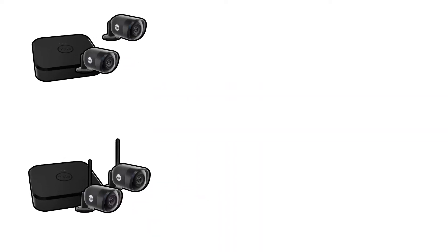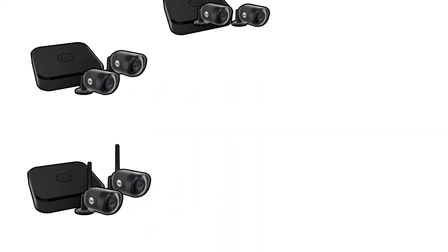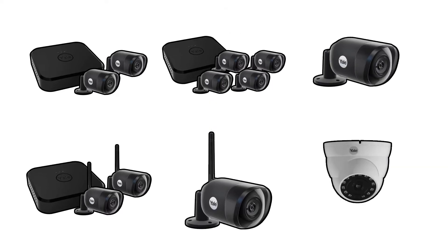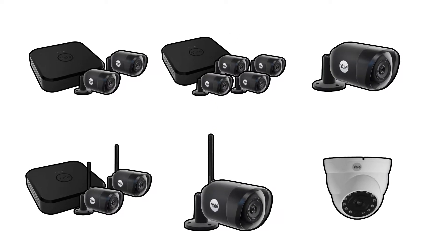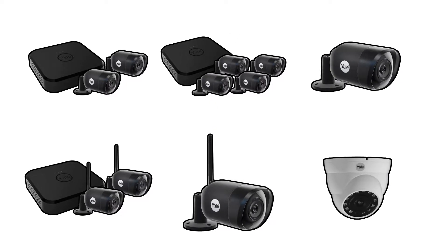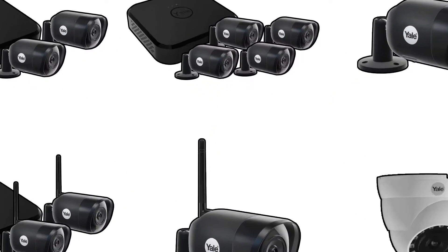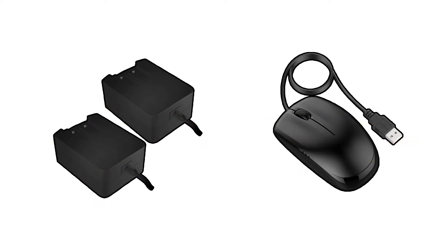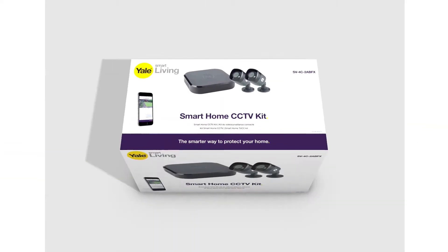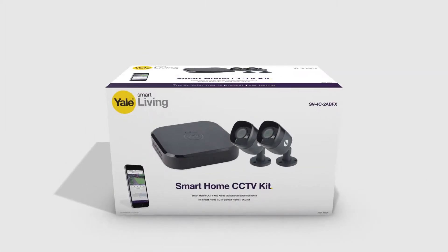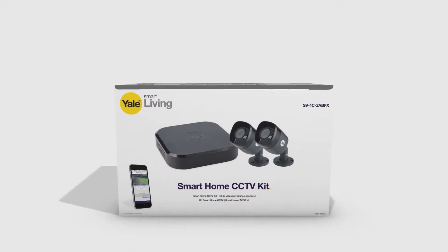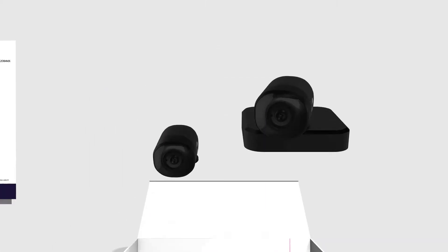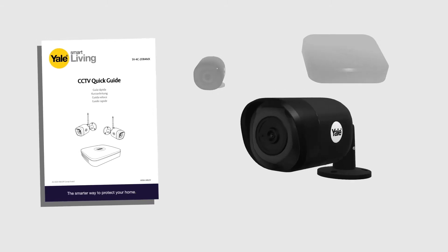Depending on which package you've chosen, there'll be two or four bullet cameras along with an NVR and all relevant cables plus a mouse and chargers. Unpack all your items and study them and the manuals in order to understand the work ahead.